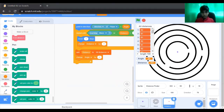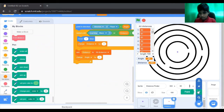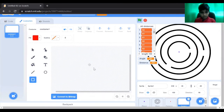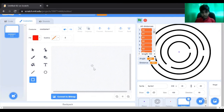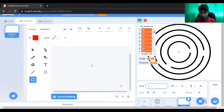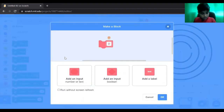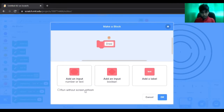Now I'm going to program the painter. This painter is going to convert the maze into a 3D maze. For the painter, you need to click run without screen refresh.